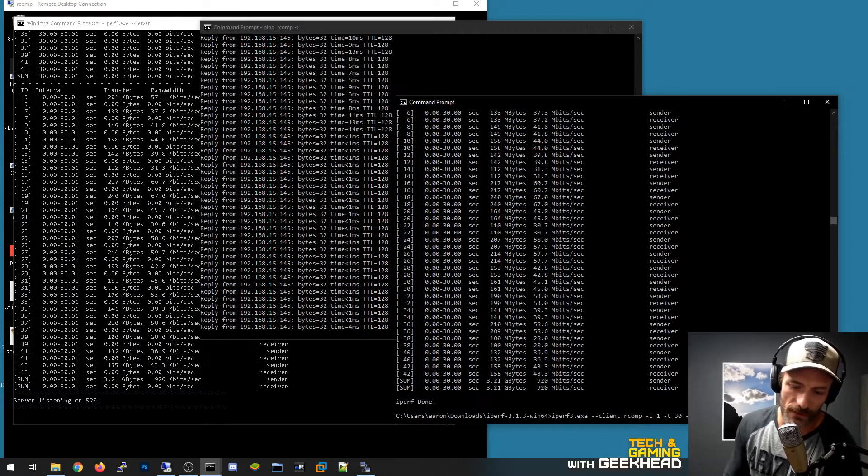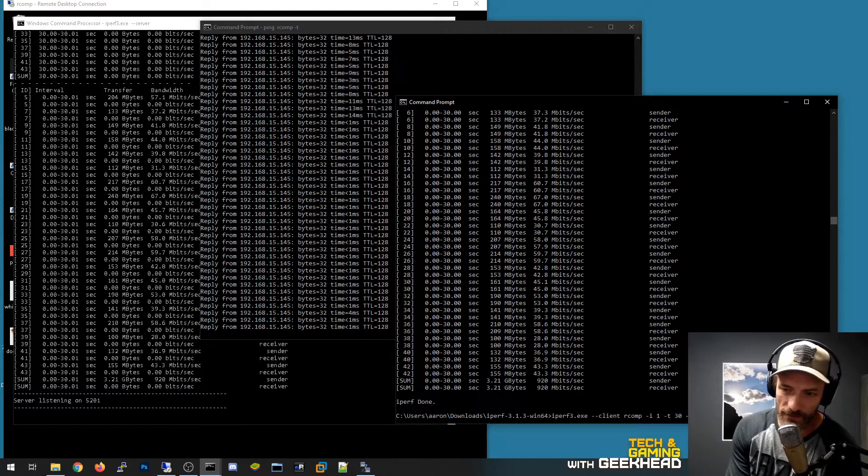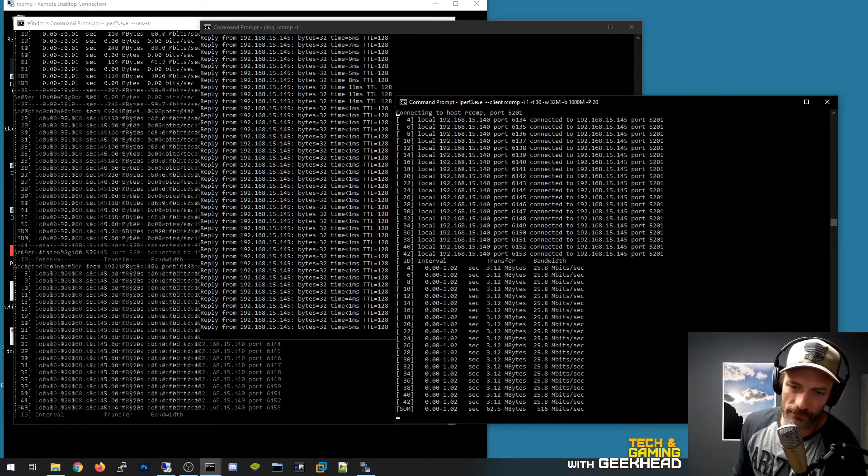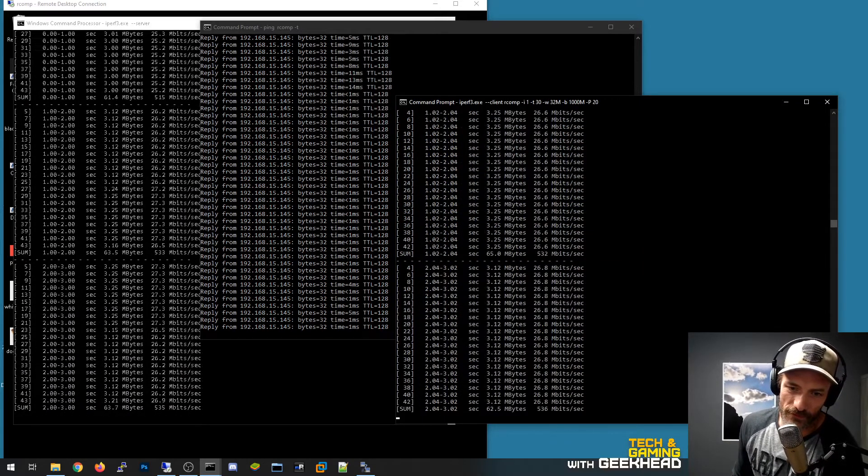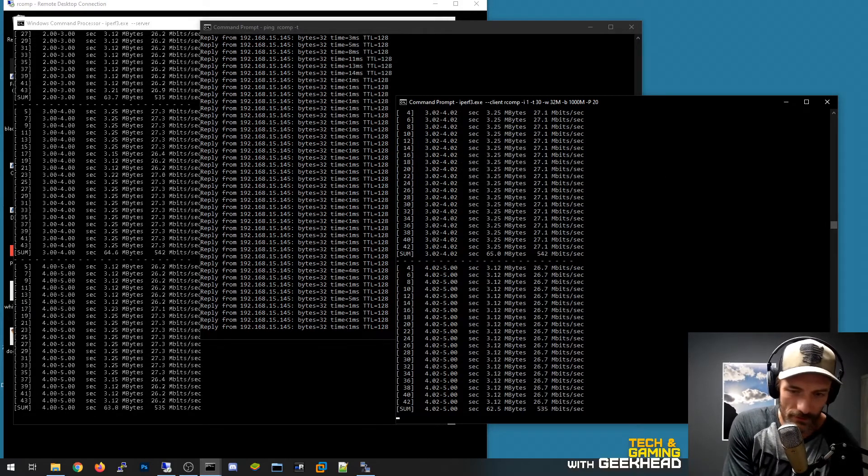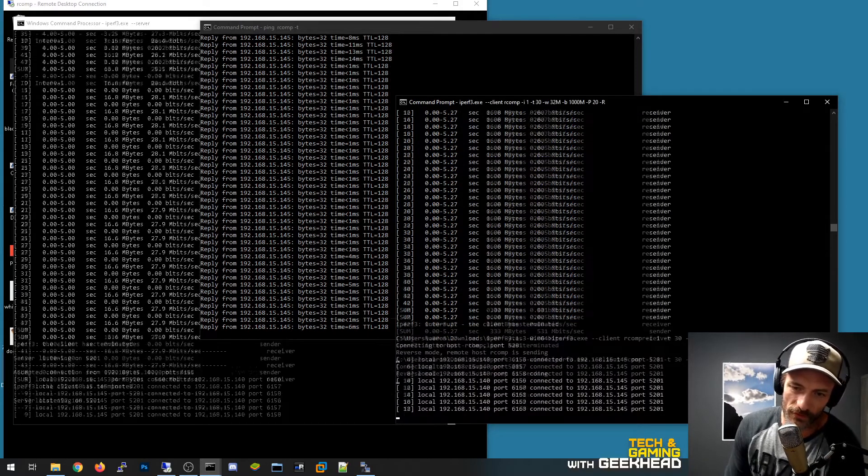And the reason I'm doing that is because if I go one direction you can see that I'm getting 532 one direction and with iperf reverse I'm getting 920 the other direction.